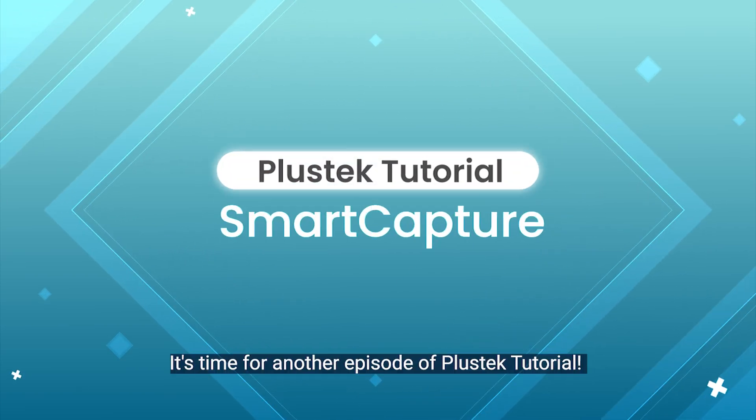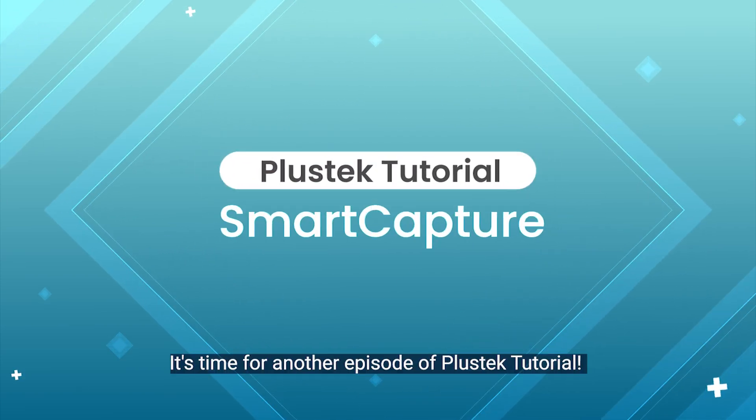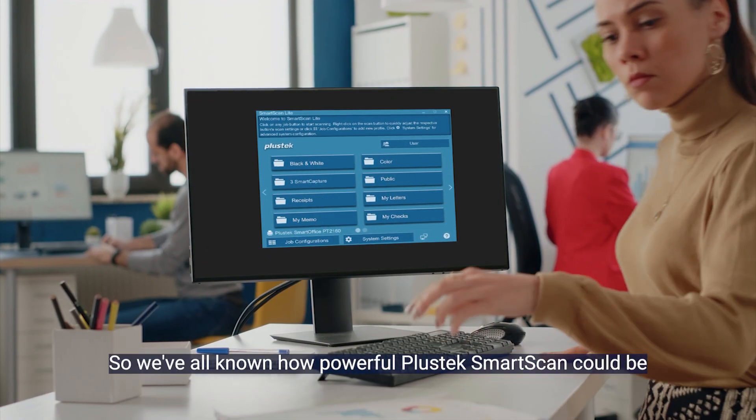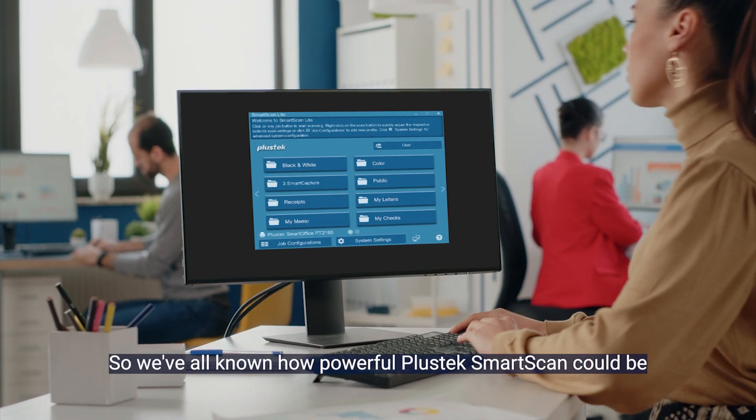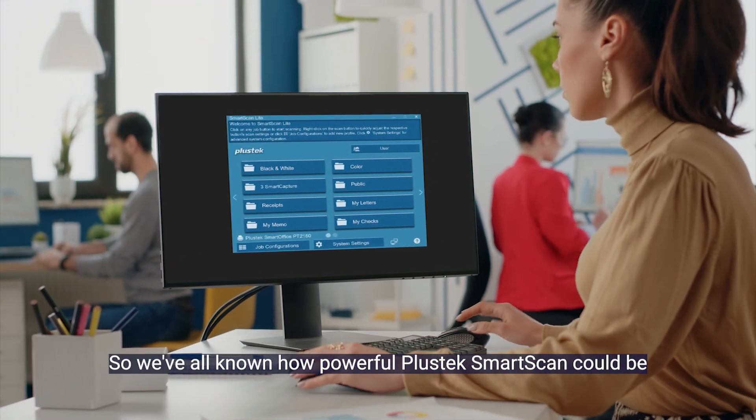Buckle up! It's time for another episode of Plustik Tutorial. So we've all known how powerful Plustik Smart Scan could be.